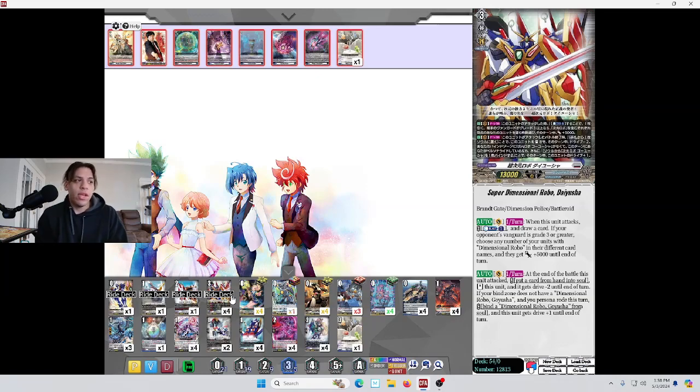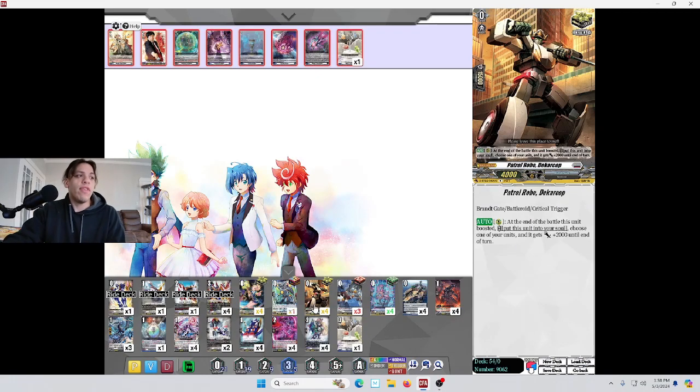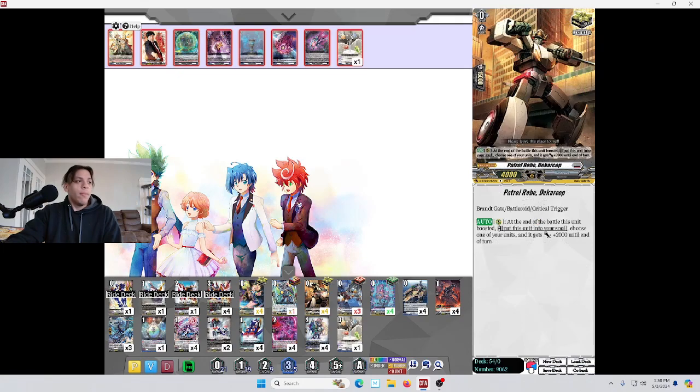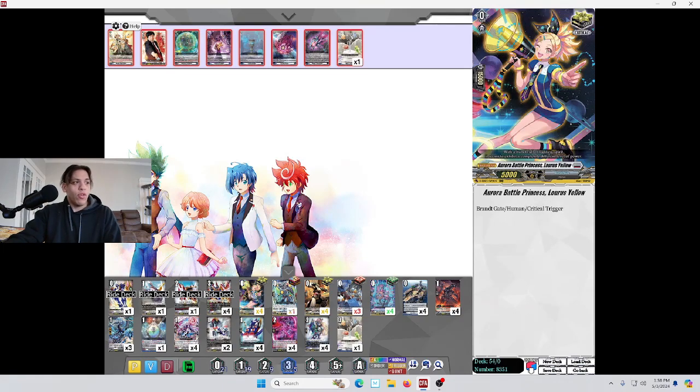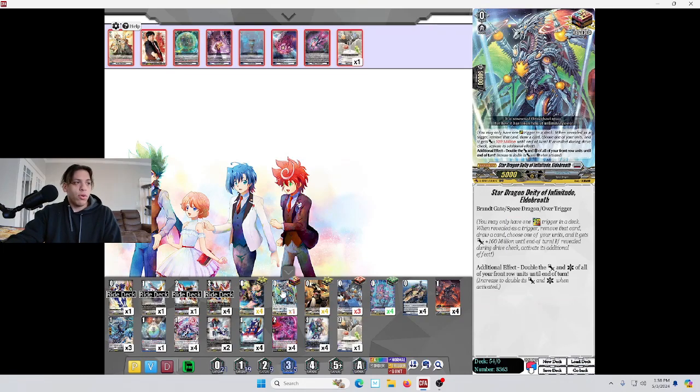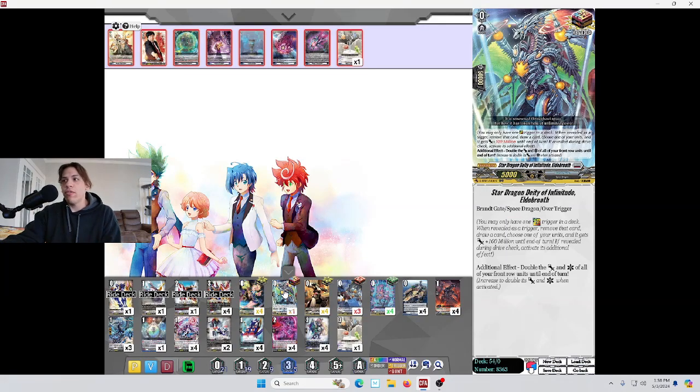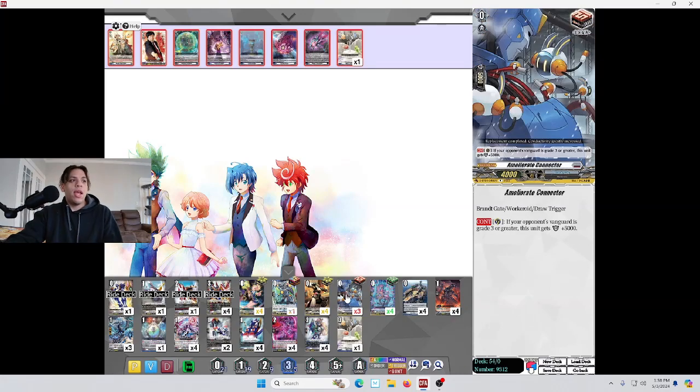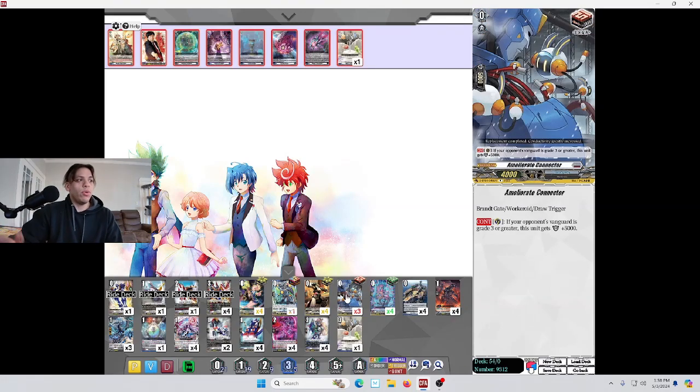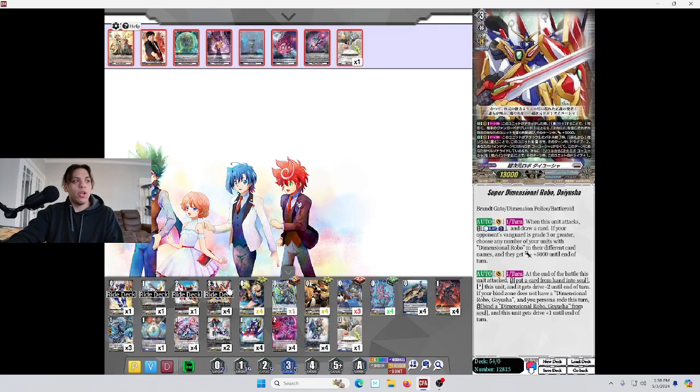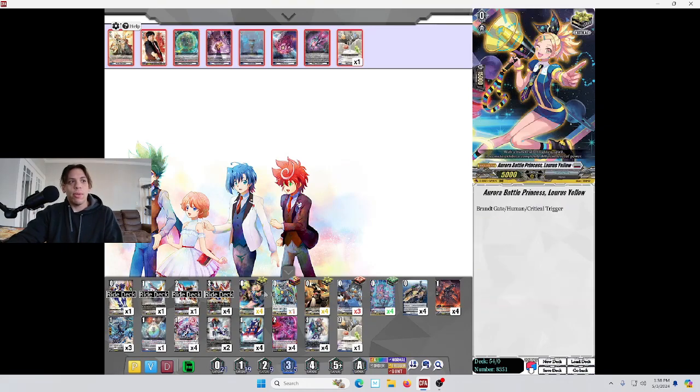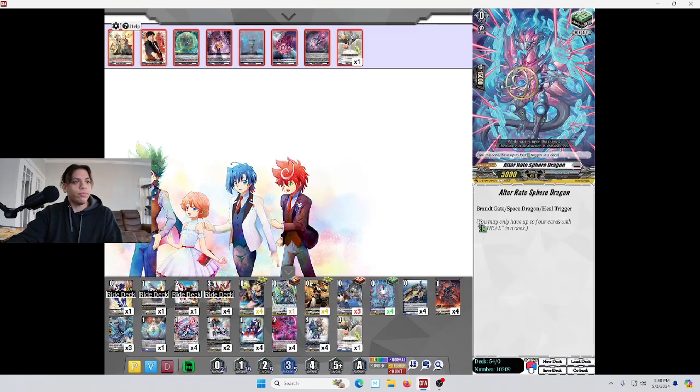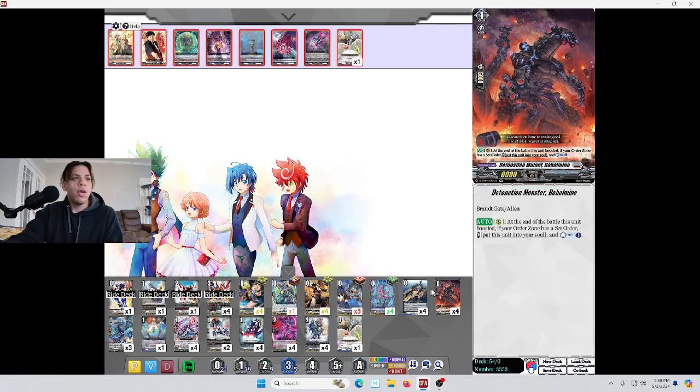As far as our trigger lineup goes, we went heavy crit because, obviously, the crits on a restander are always good. We're using the Brant Gate overtrigger for the double attack and double crit. And, we're playing draw triggers since we do have to put cards into the soul to be able to use them. And, of course, 4 heals.